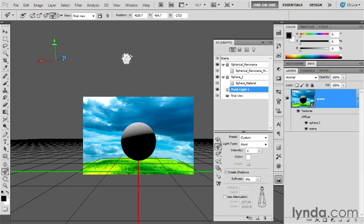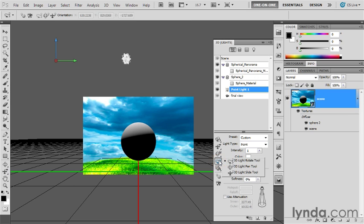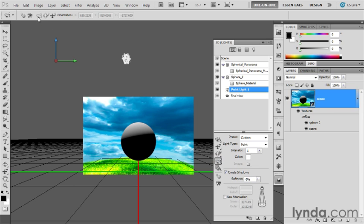Again, you can drag it around as much as you want using one of the light tools, and that would not be the 3D light rotate tool. Even though it appears to be active here inside the 3D panel, once you select it, you'll notice that it's inactive up here in the options bar, and you do not have access to the orientation values.